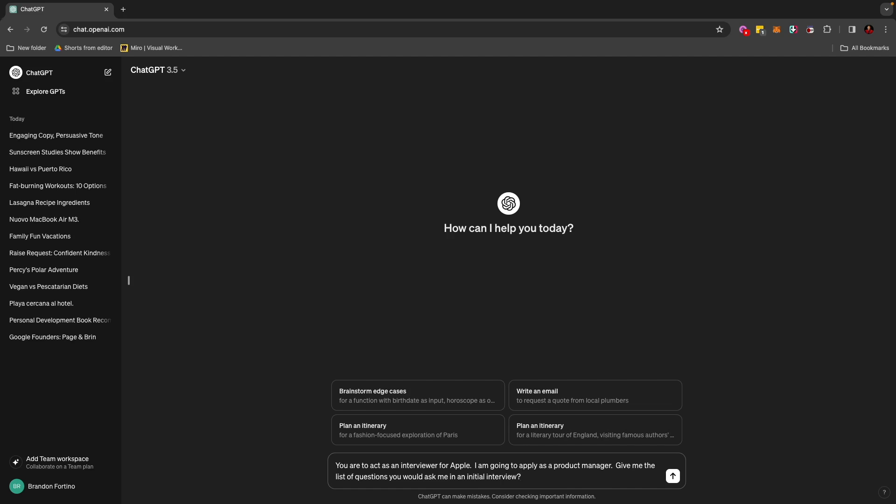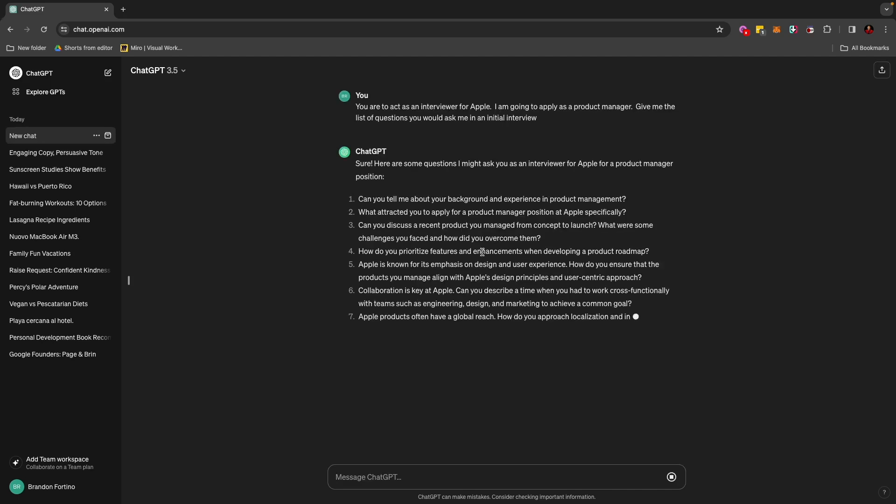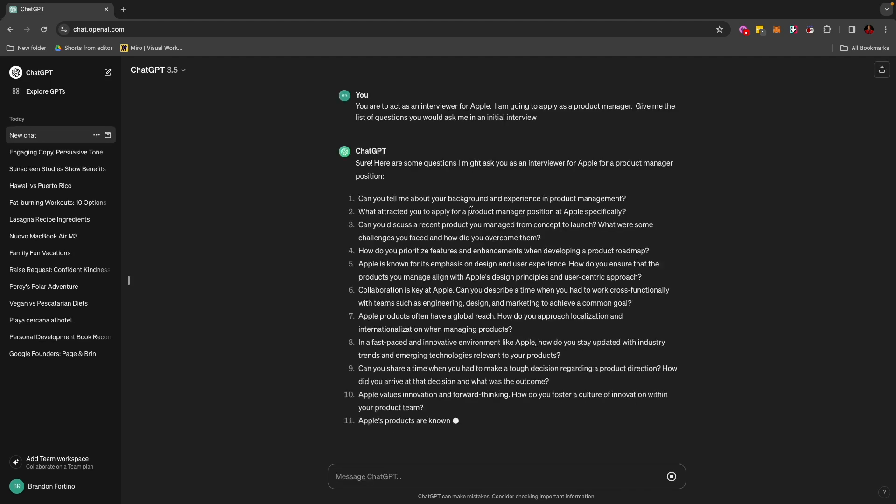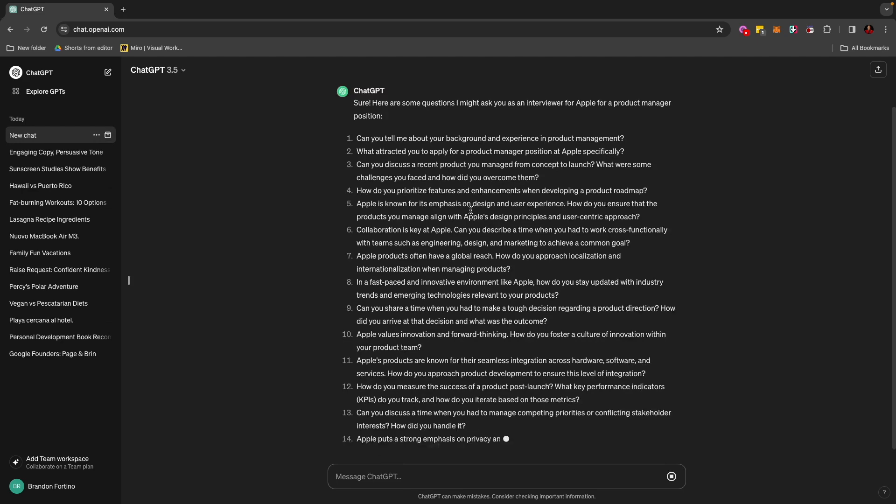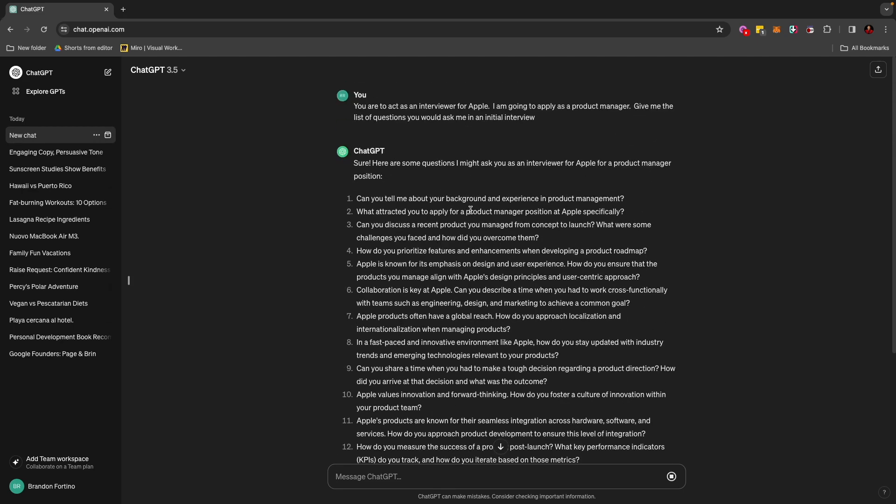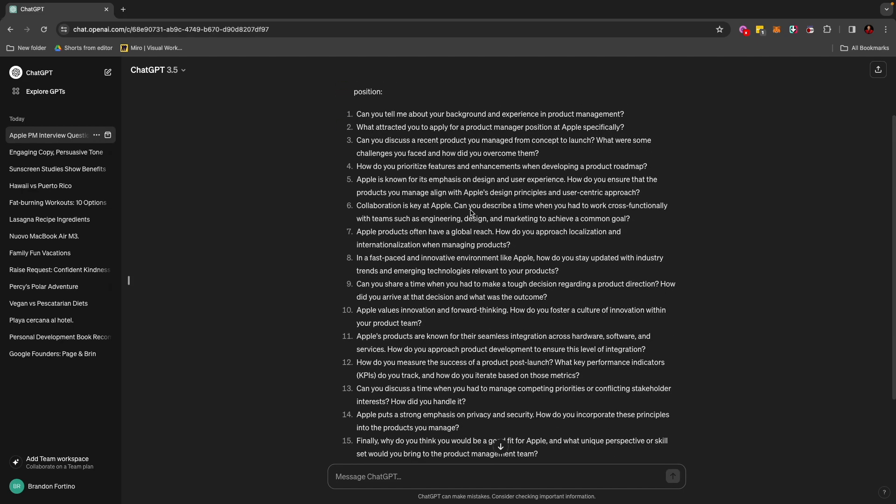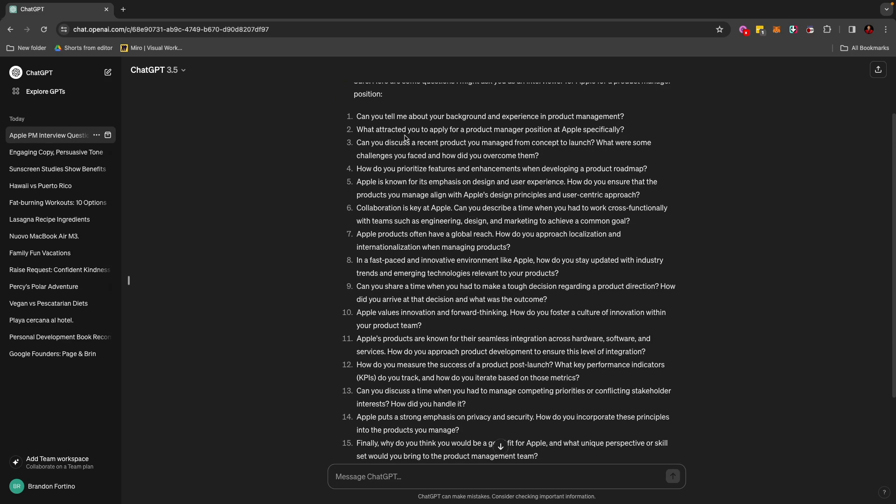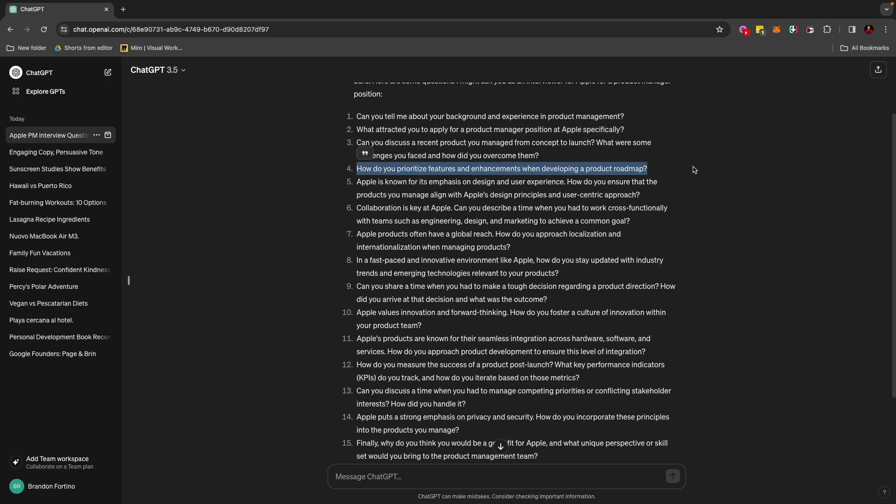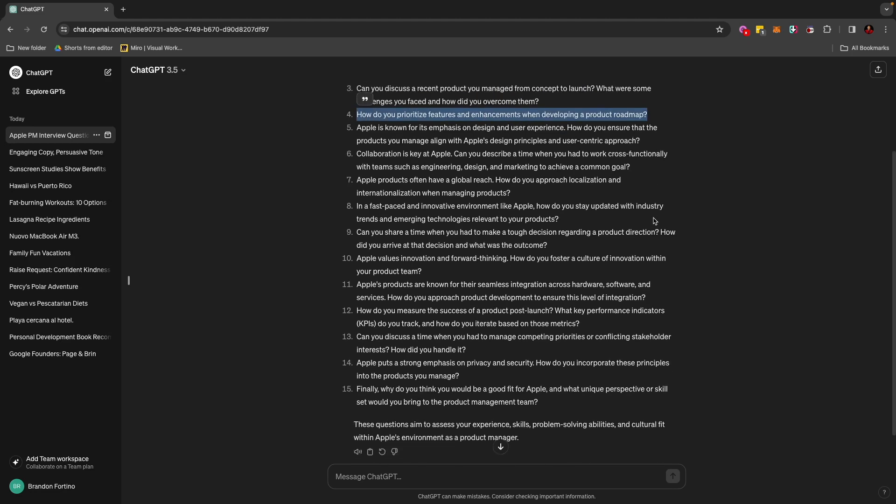I am going to apply as a product manager. Give me the list of questions you would ask me in an initial interview. And then from here, ChatGPT will literally act as if it was an interviewer or an HR person from Apple. So it will tell me the questions like, what attracted you to apply for a product manager position in Apple? How do you prioritize features and enhancements when developing a product roadmap? And so this will allow me to literally practice my interview skills before getting into that phone or getting into that interview, the real one.